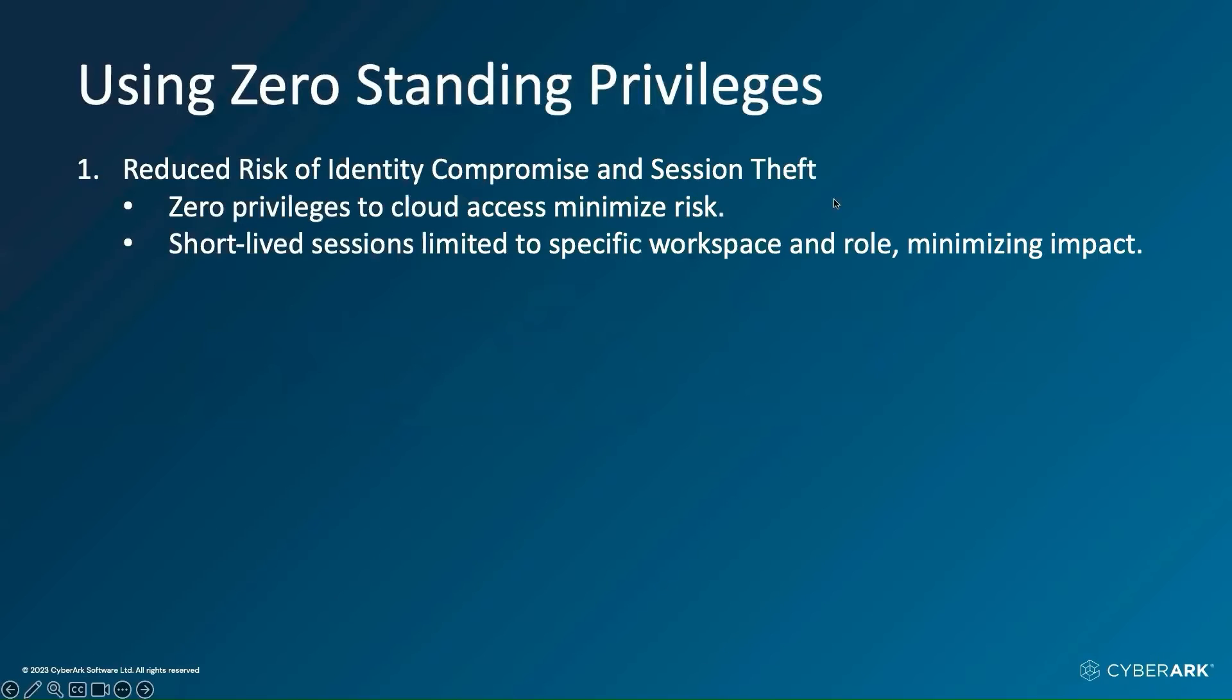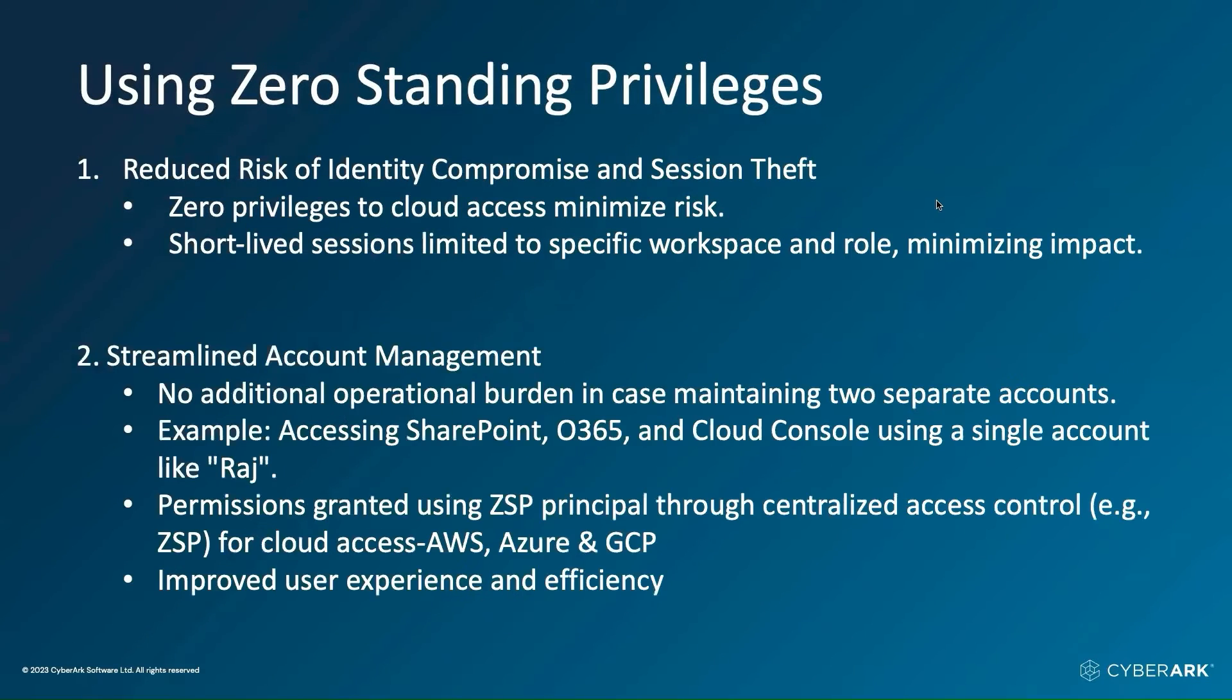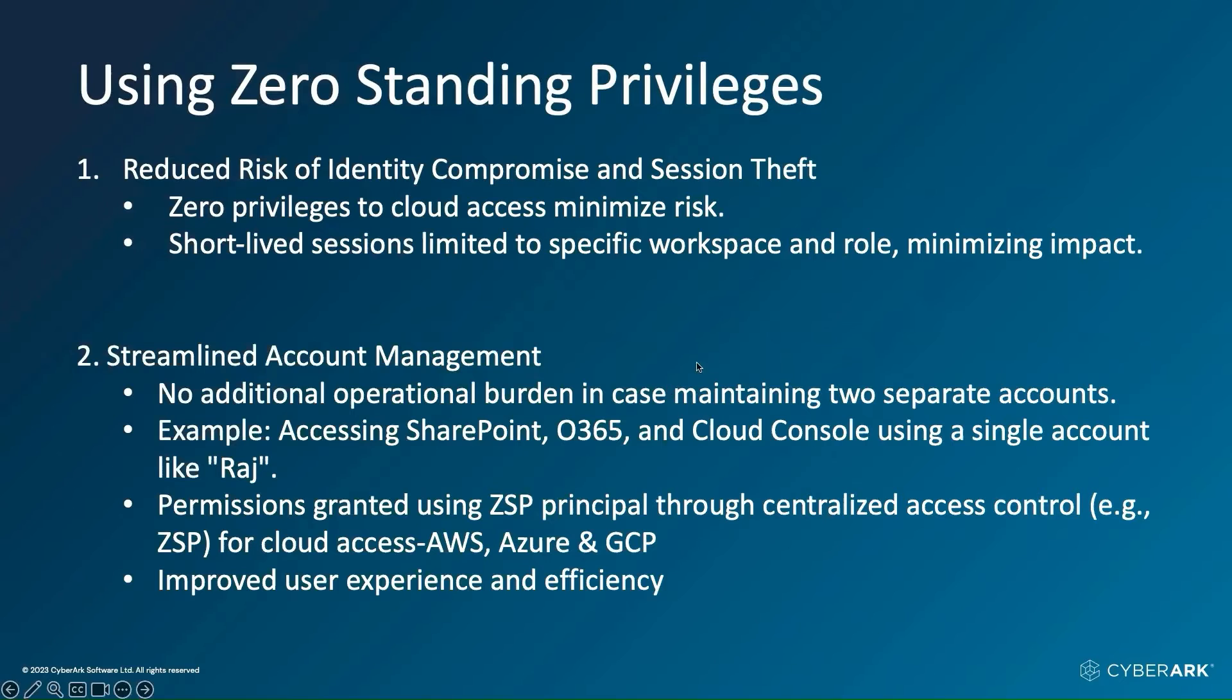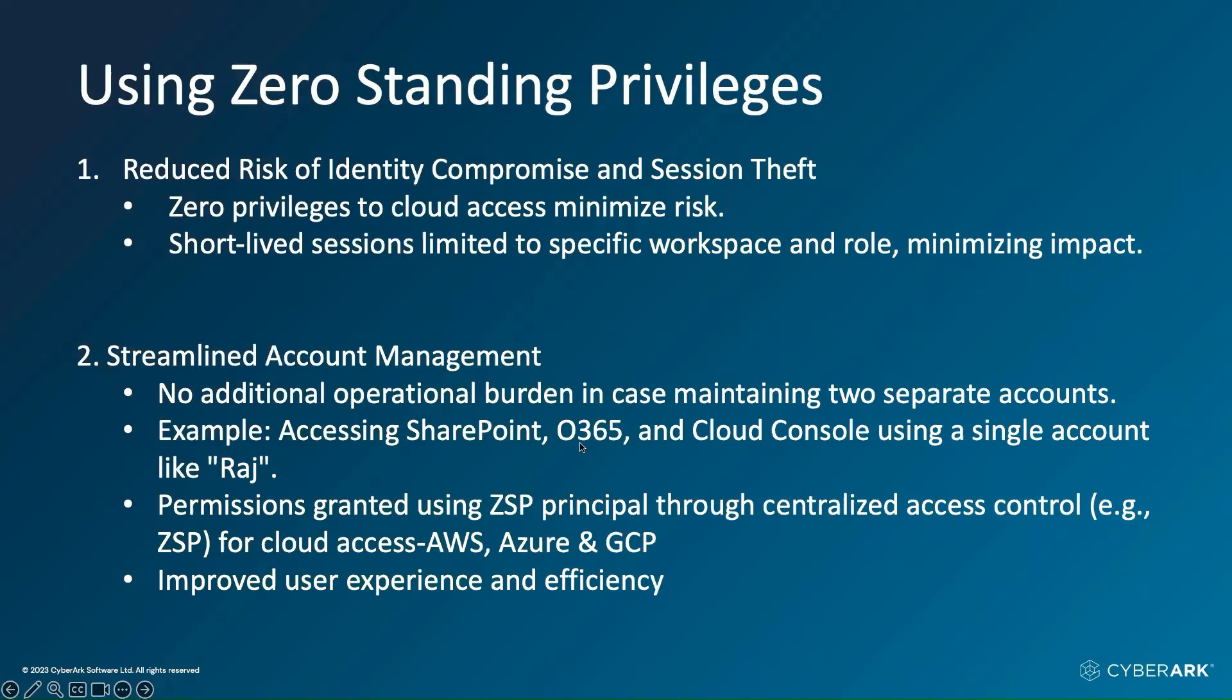The first thing is you will be able to reduce the entire risk in case the identity gets compromised or somebody steals the session cookie. The second thing is in terms of account management, from an administrator standpoint, they don't have to worry about creating and maintaining two different accounts. You can use just one account - in this case, Raj. I can access SharePoint O365 and cloud console.